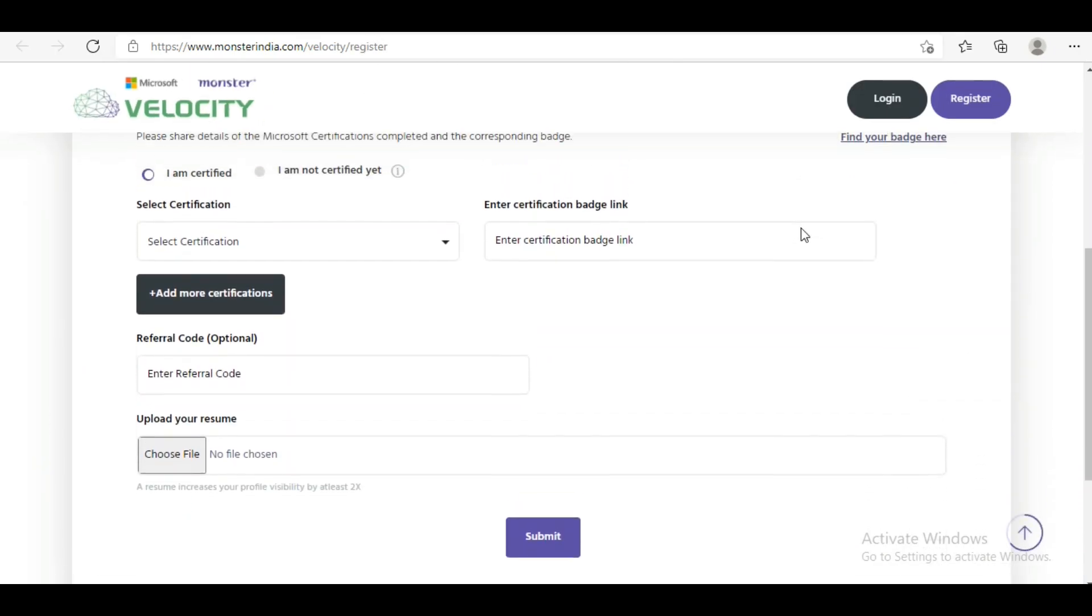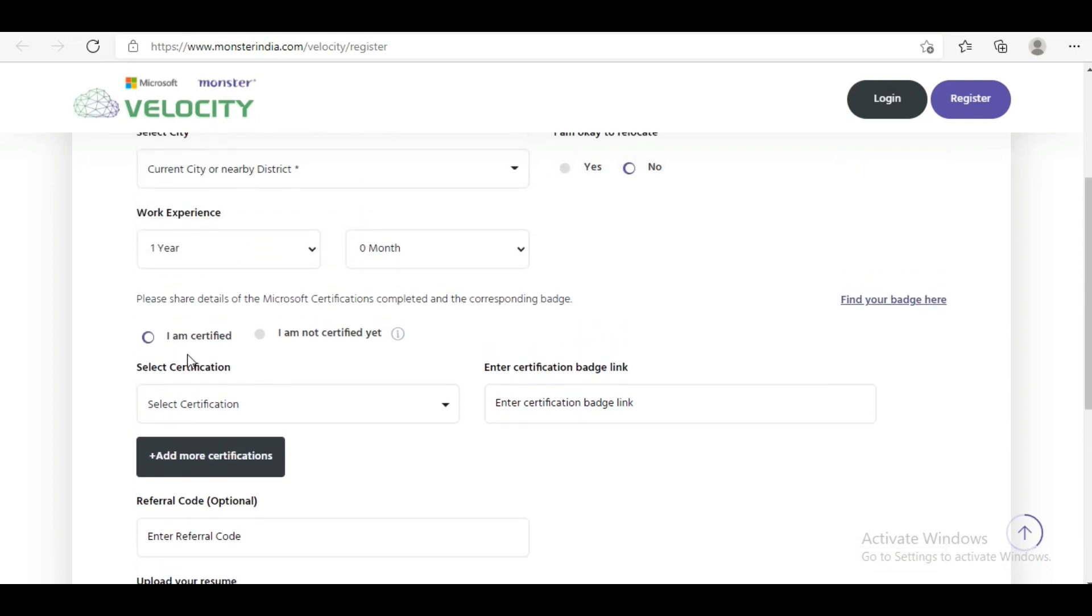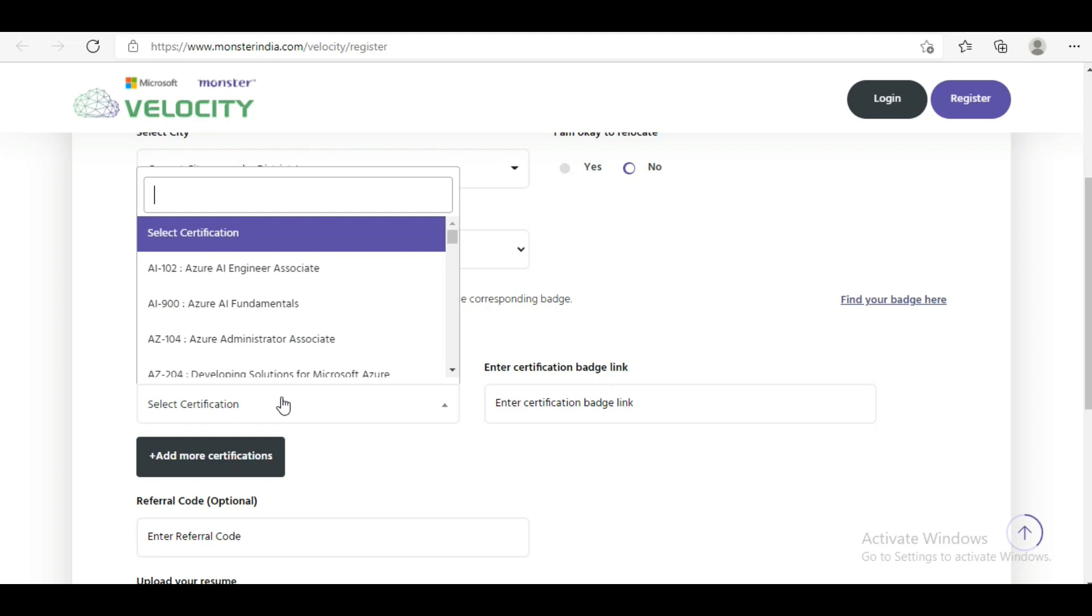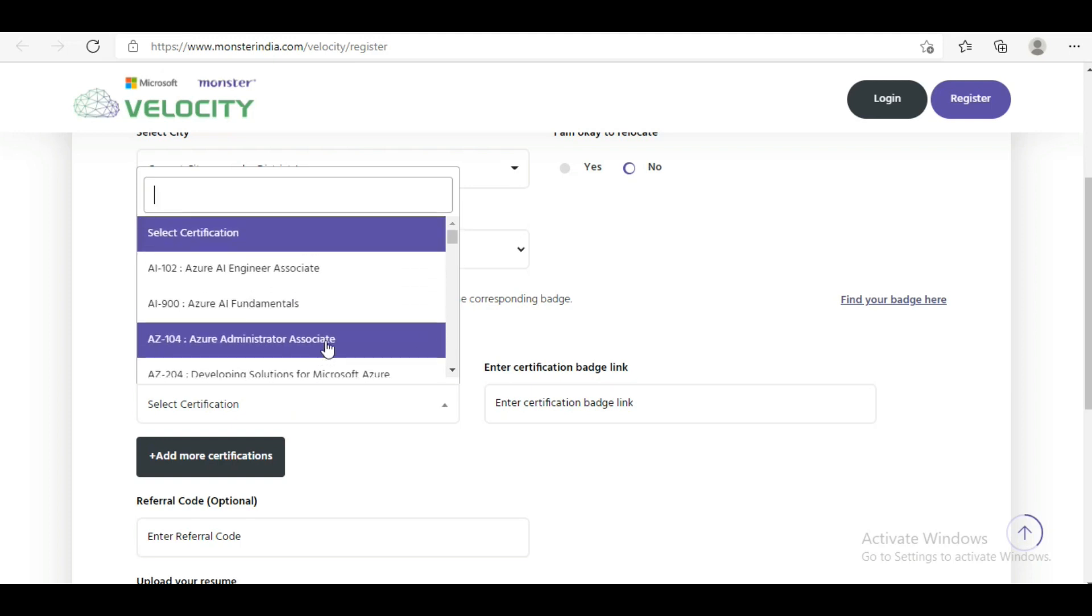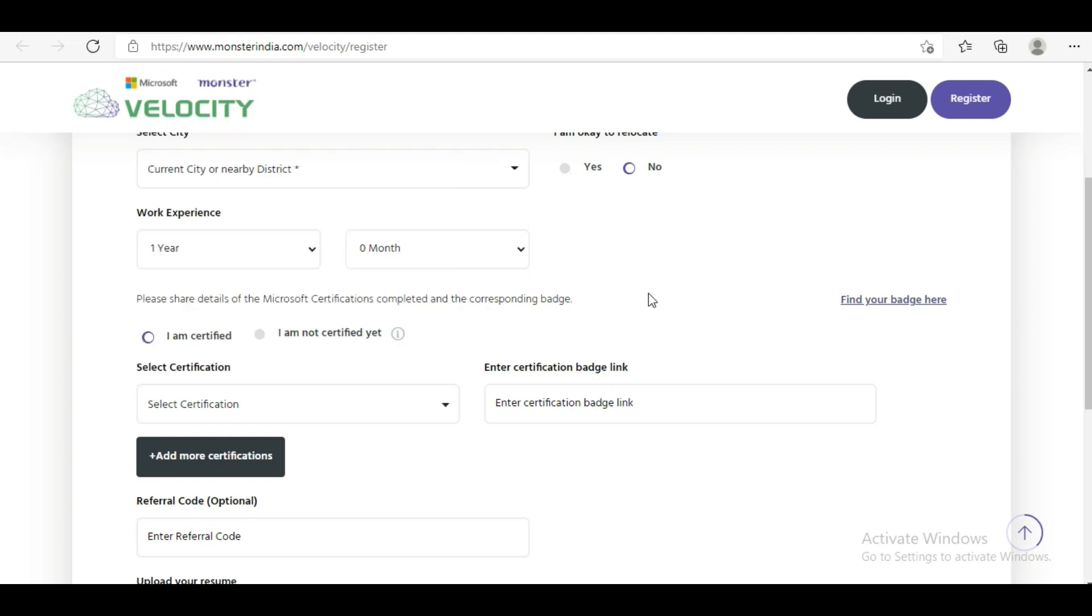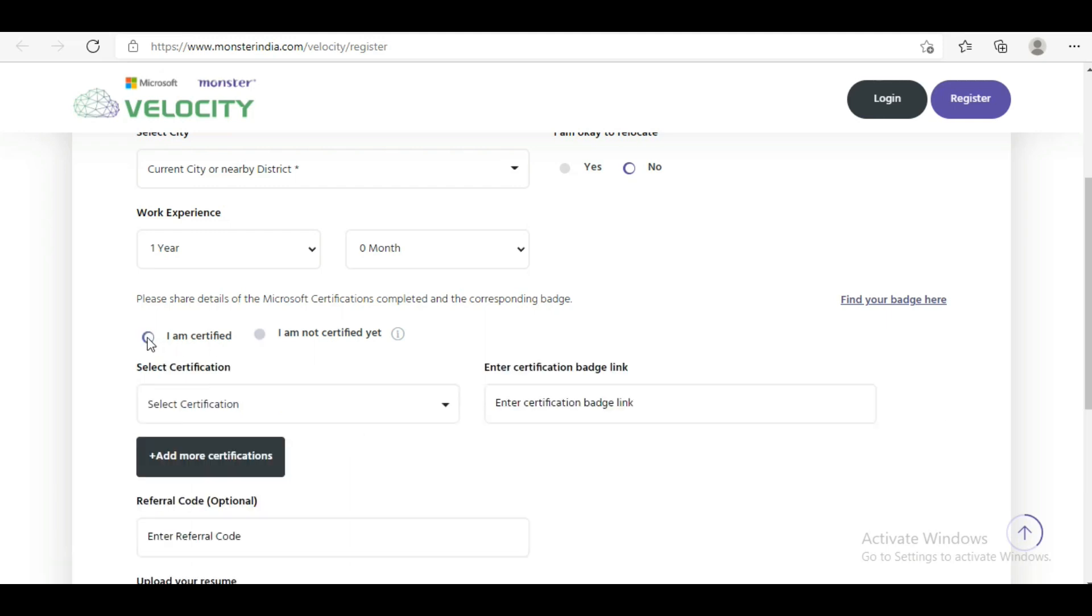You can see there are two options - I am certified or not. If you have some cloud computing certification like Microsoft or any other certification, you can click yes and select which one you have done. If you have not done any certification, you can click I am not certified. But the important thing is, if you want to apply to this career fair, you should have a certification. If you have it, that's very well and good. If you don't have it, you can complete it before the 17th and then apply.